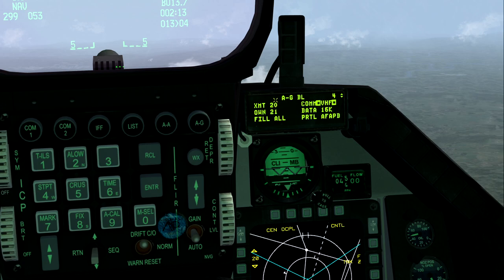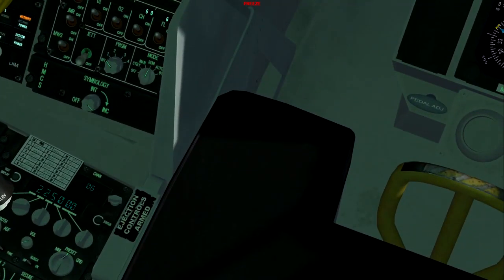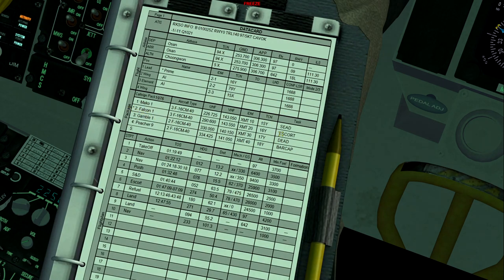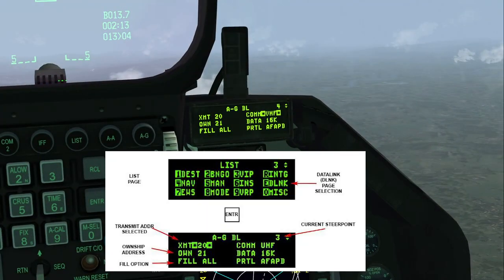By default, you'll see XMIT is 20 and OWNSHIP is 21. This block 20 means that's the block the simulator gave me for my flight. Looking at my knee pad: we're Falcon 1 escort flight, our IDM is block 20. We have three other flights — block 10, block 30, and block 40. We'll be using those to put into our IDM. So the 20 block is Falcon flight, and XMIT will be the 20 block for my flight.